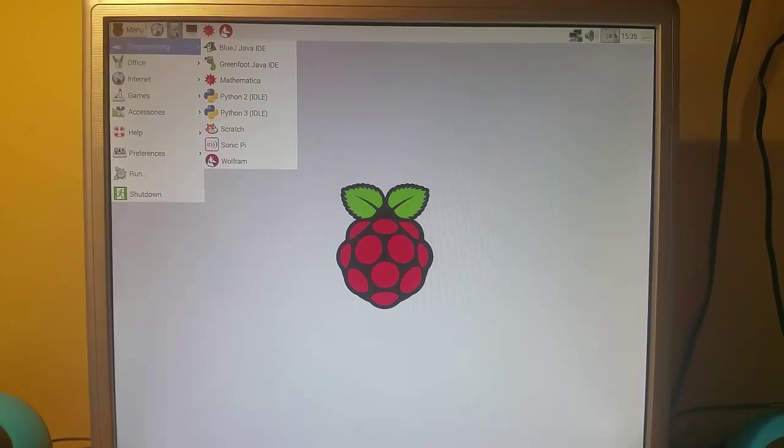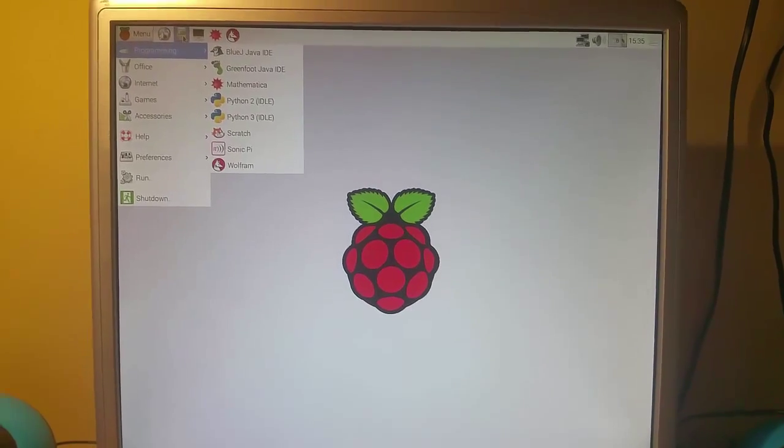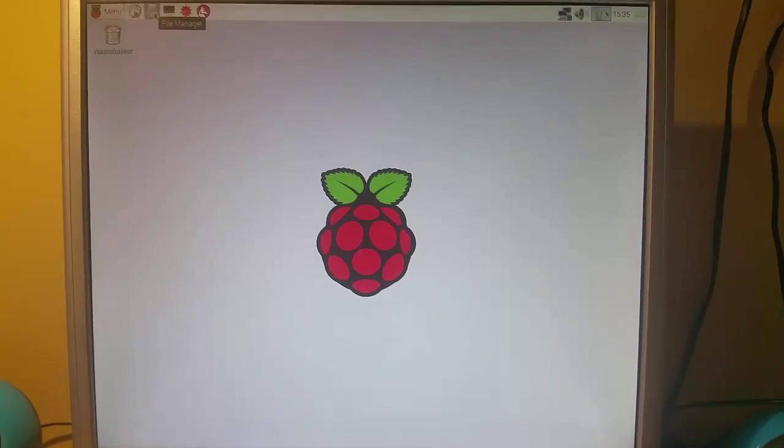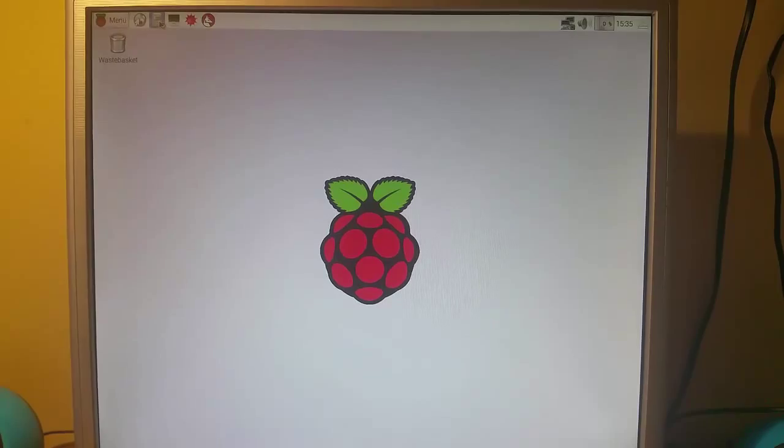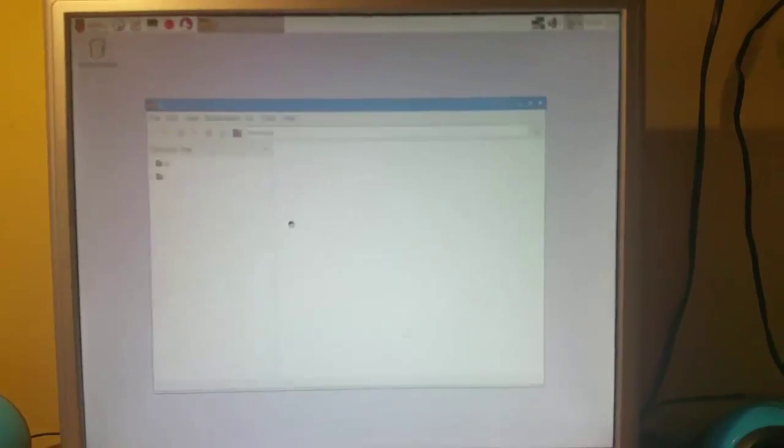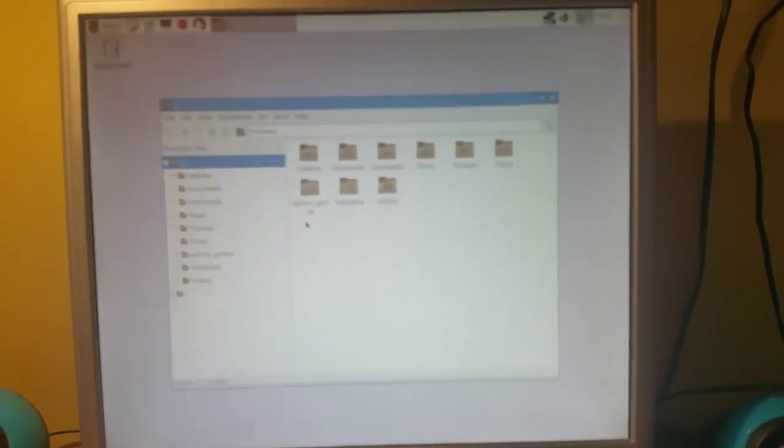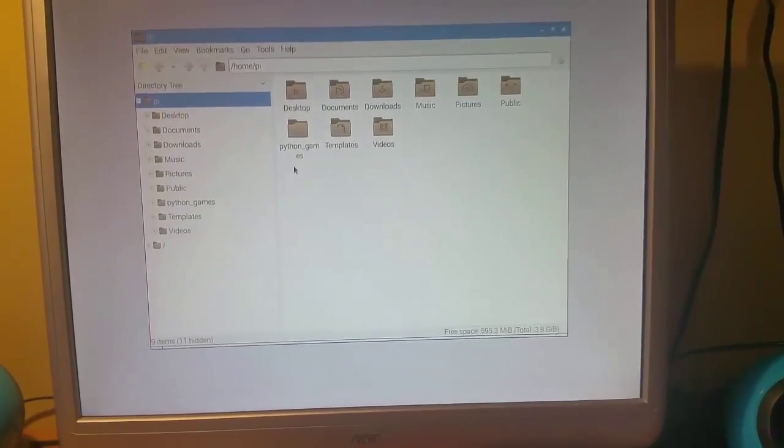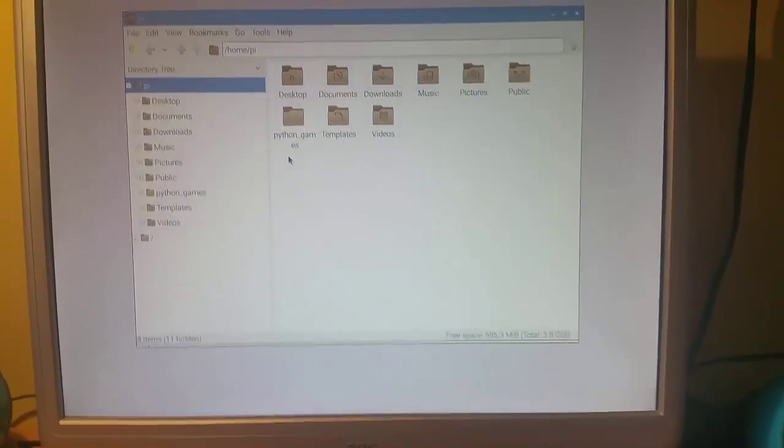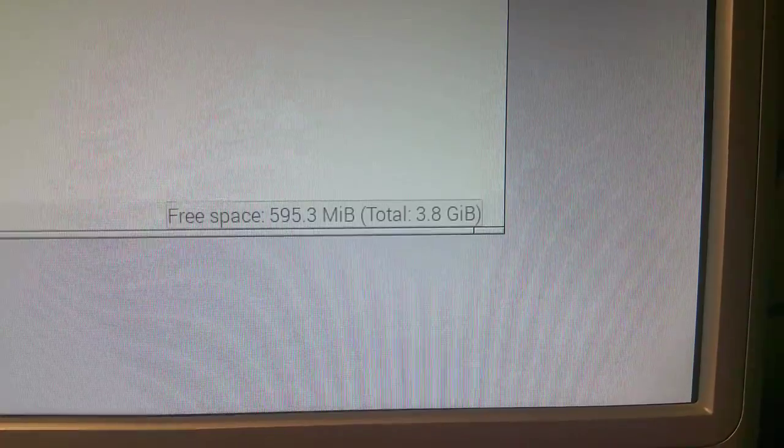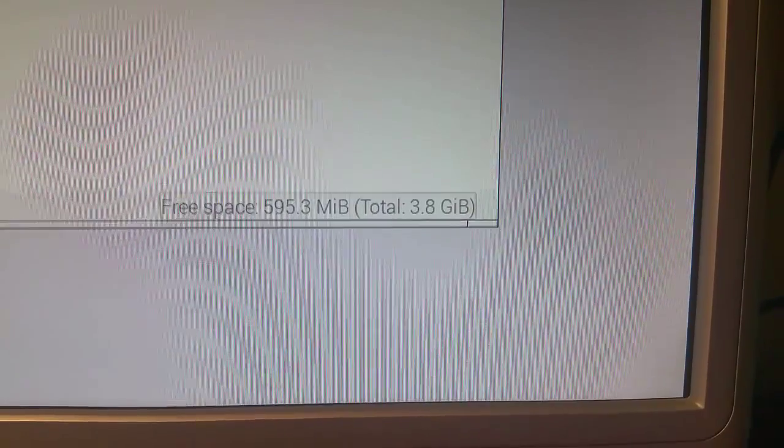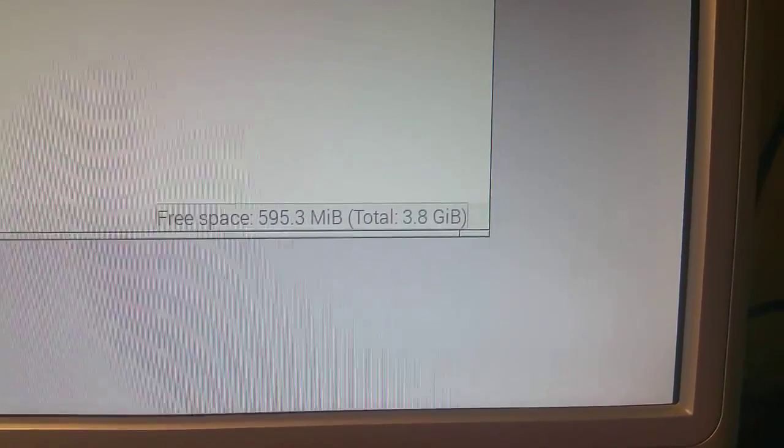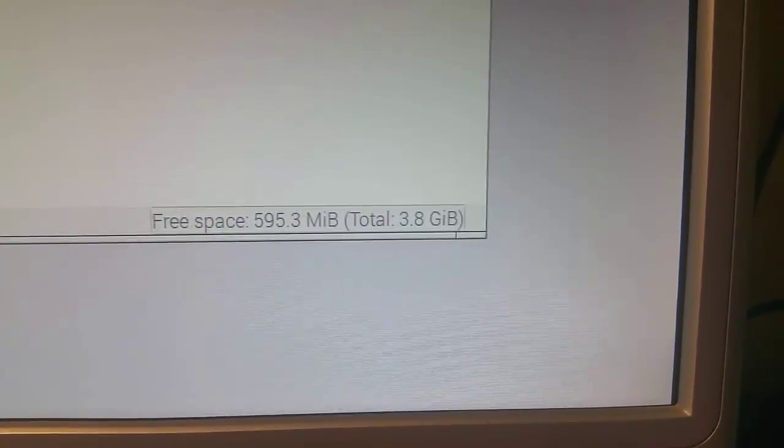But if I click on the file manager over there, I may not have actually clicked that. So let me just try again. There we go. So I didn't actually click it the previous time. No worries. So as you can see your free space right down there is only just over half a gig of a total of four gig.